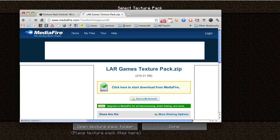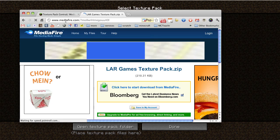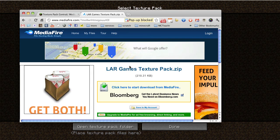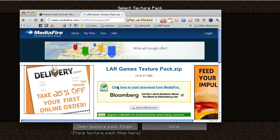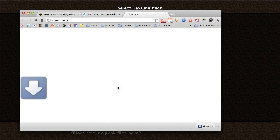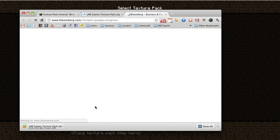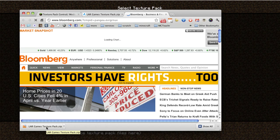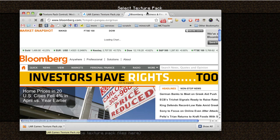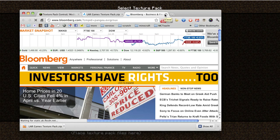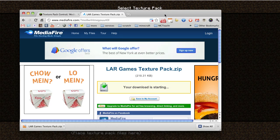And that brings us to a media fire page, which is where we're actually going to download it. So we're going to say click here to start download. And most texture packs are tiny, tiny, tiny. See, look, before I could even say anything, it's already downloaded. So here's what we're going to do.